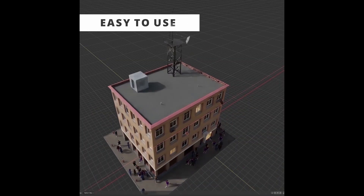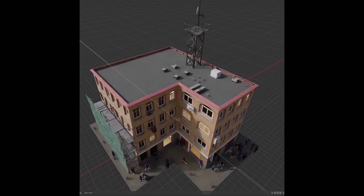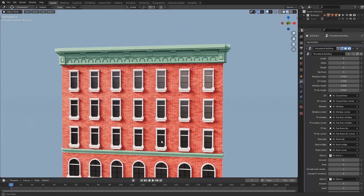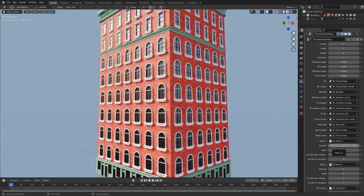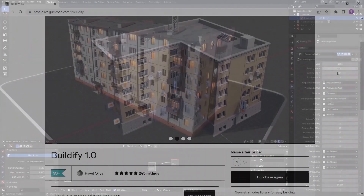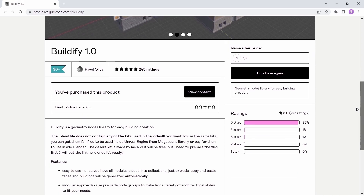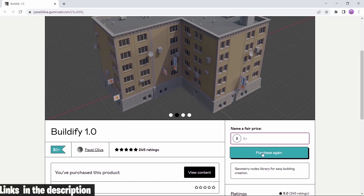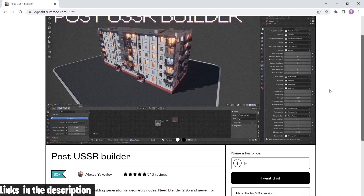Procedural buildings, or geometry node based structures — these are the kind of fun builds where you can just change sliders to generate many different blocks from the same base. If you look online you can find many cool ones; the most famous of them on the free side is Buildify. Down below I linked two or three of them to start your journey, so have fun.